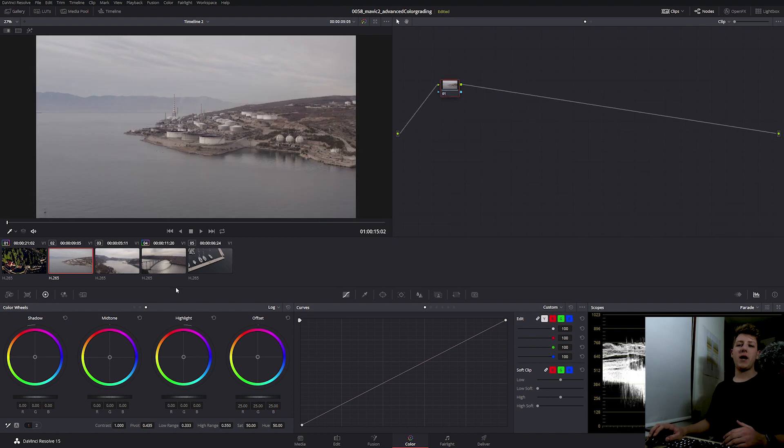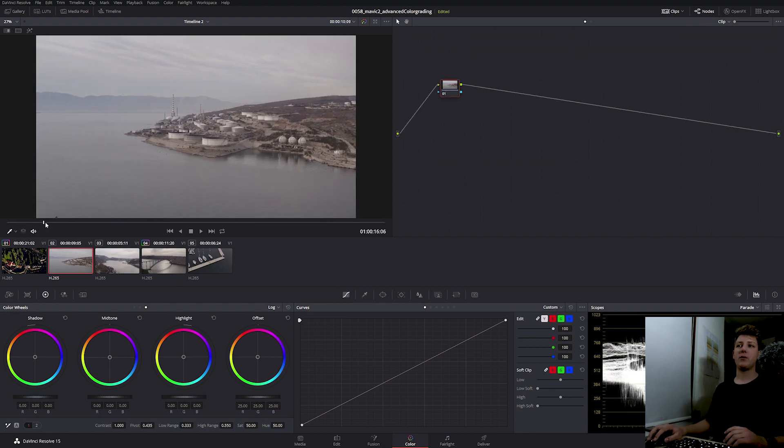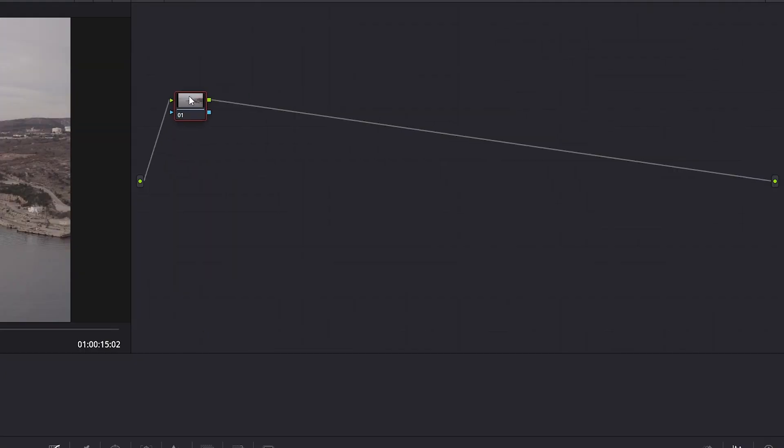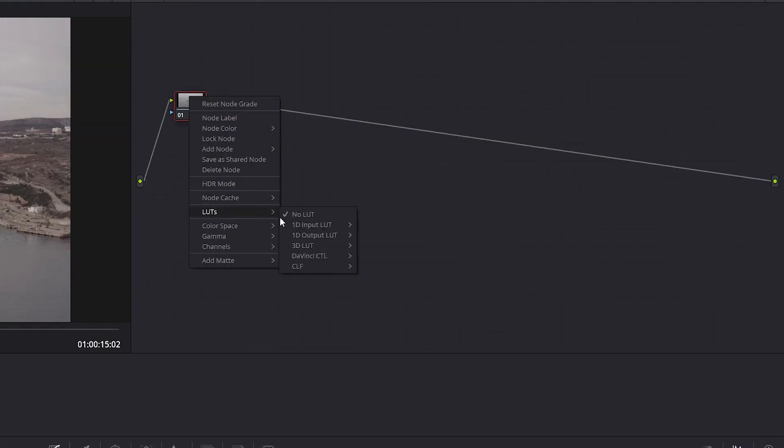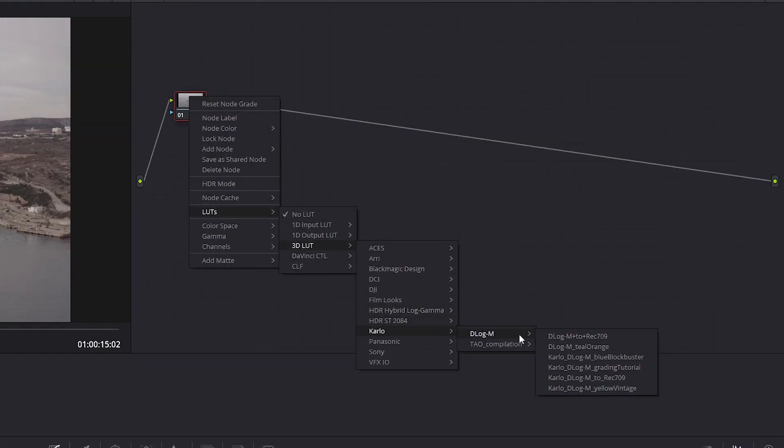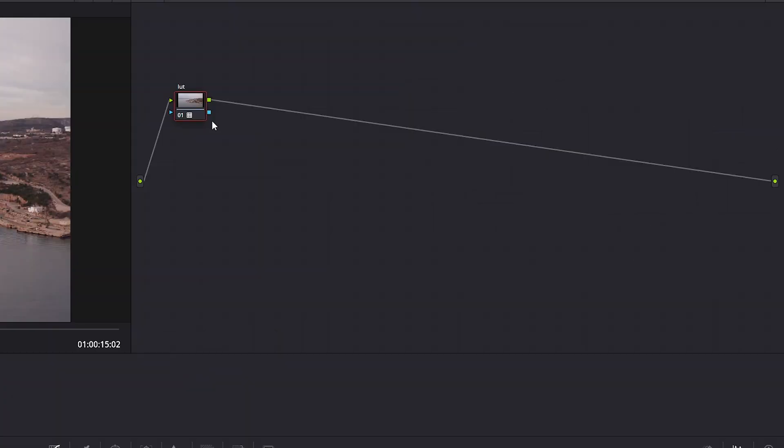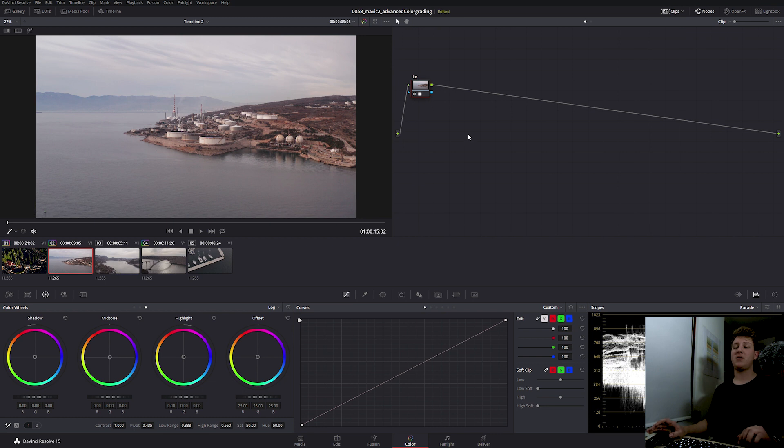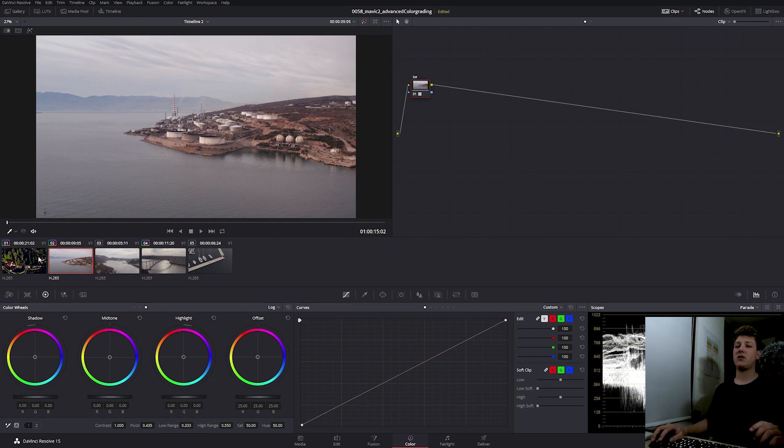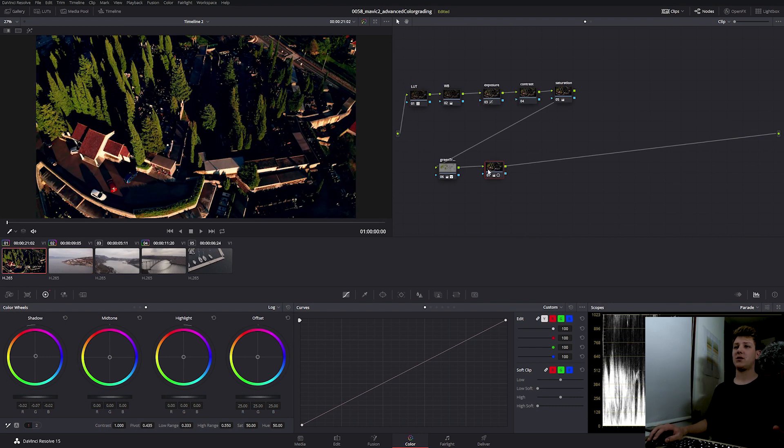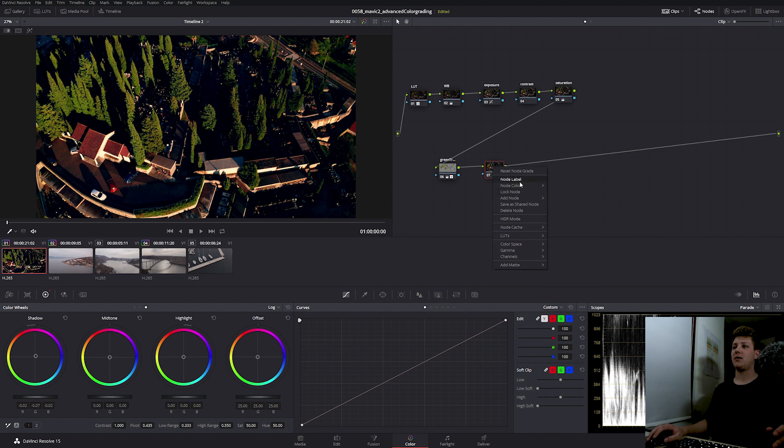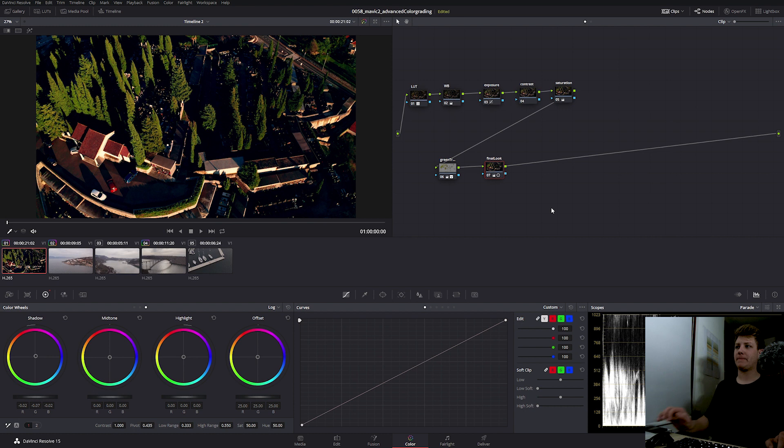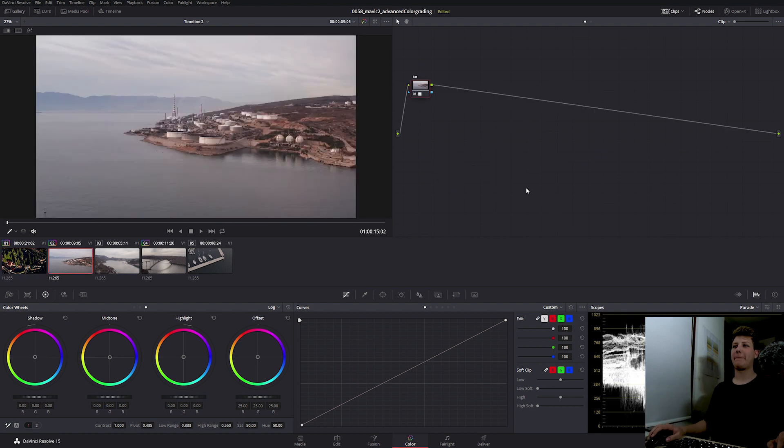Here we have this oil refinery and I'm going to really go for that moody look. So the first step as always is to apply the official D-Log M to Rec.709 LUT. One thing I should mention is that you should really get accustomed to labeling your nodes, just so that once you go back to your footage and back to your grades, you don't get confused on what's what. And I forgot to label this one.